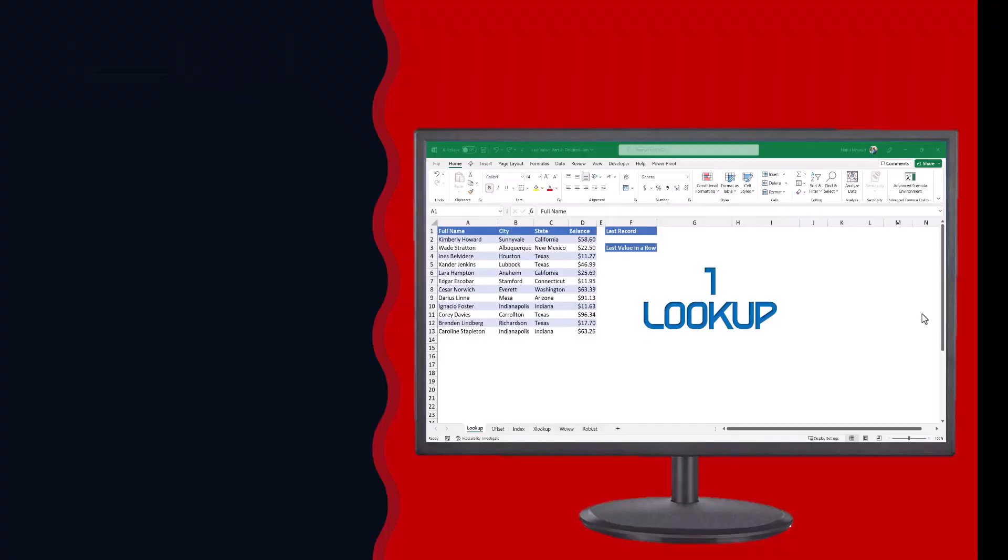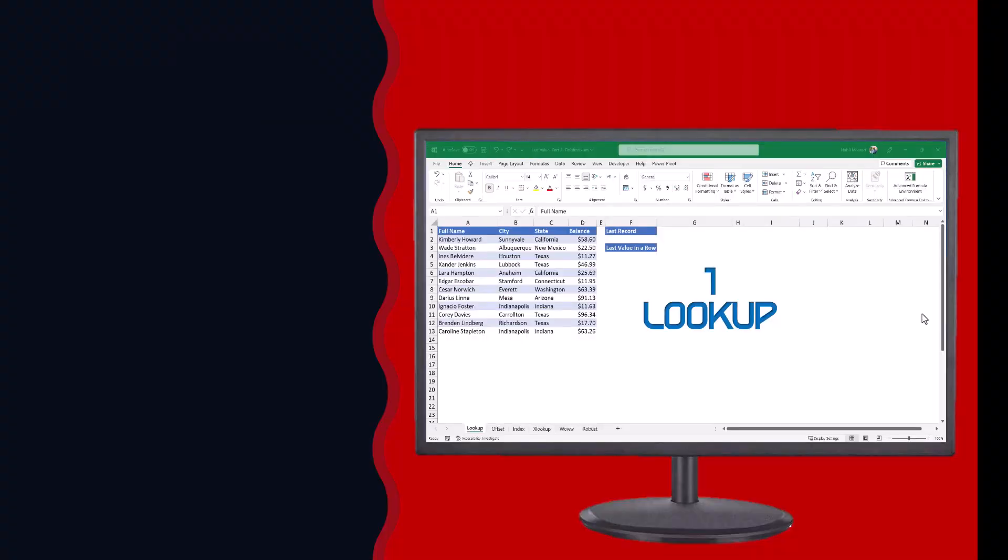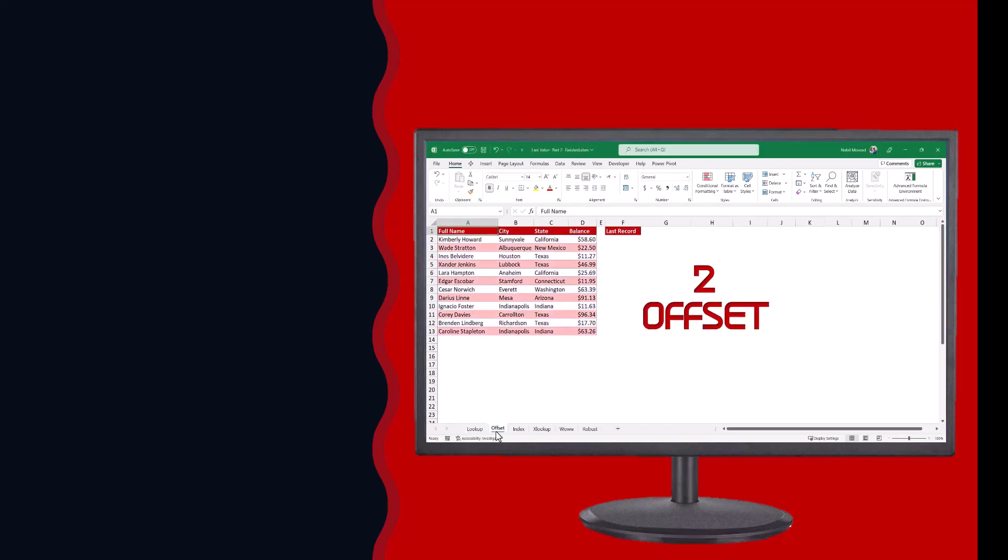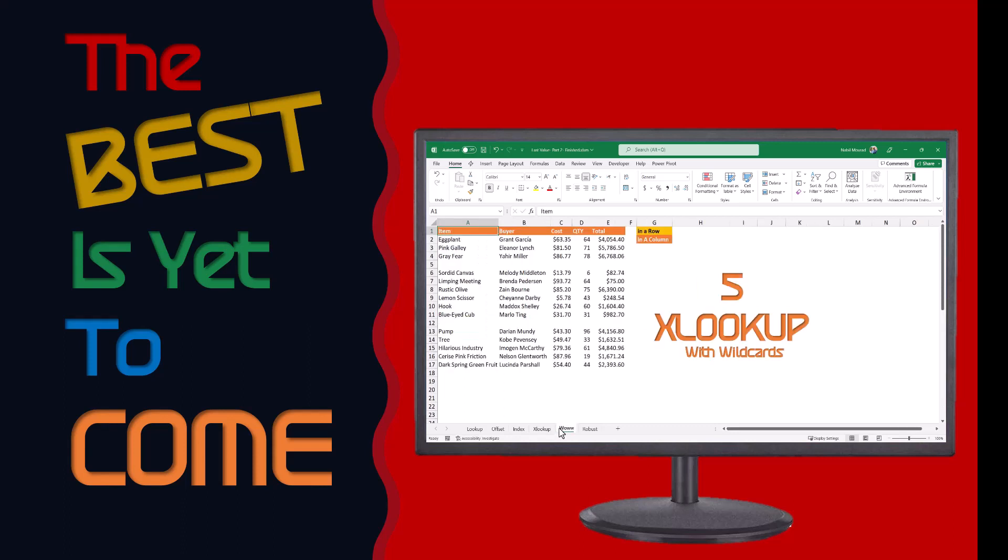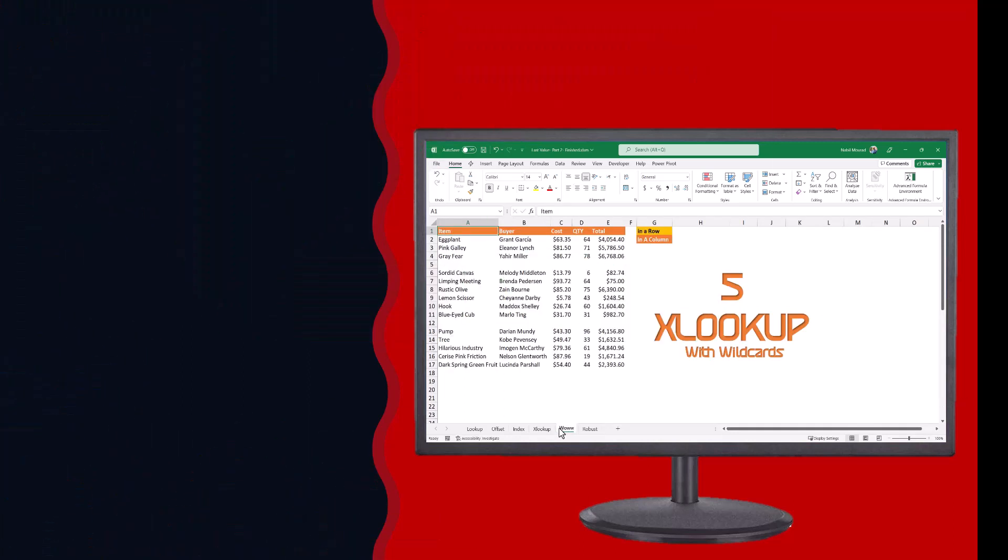I showed you five methods to do that, either by using a lookup function, an offset function, an index function, an XLOOKUP function, or a different XLOOKUP function with wildcards.